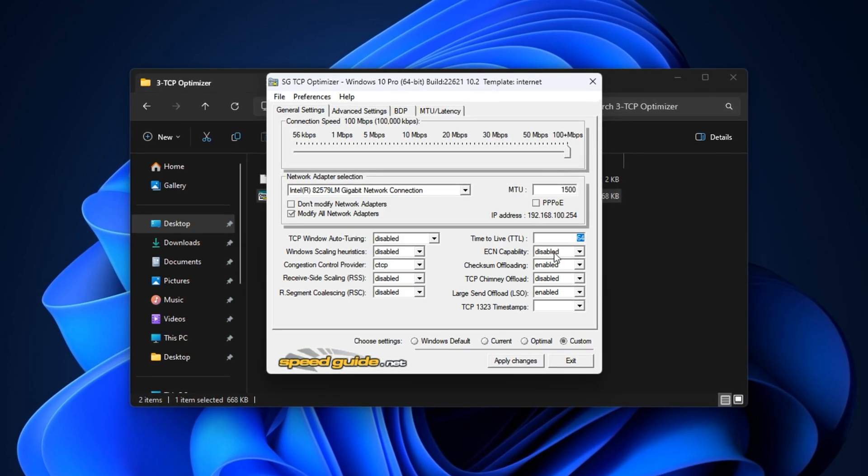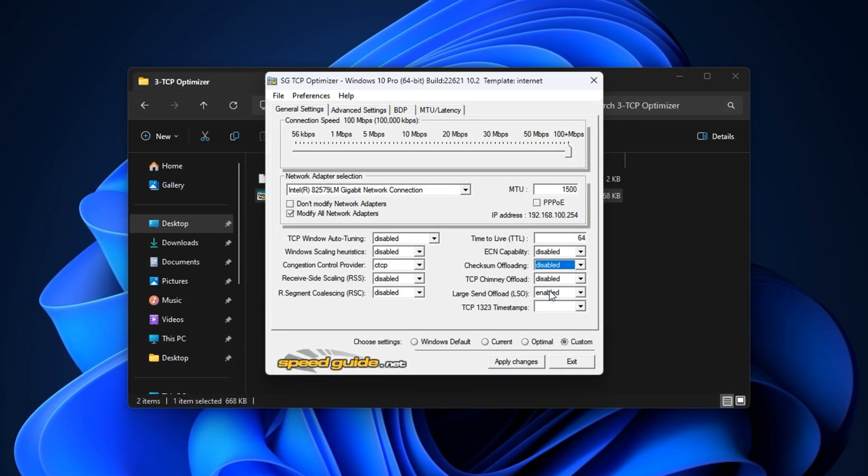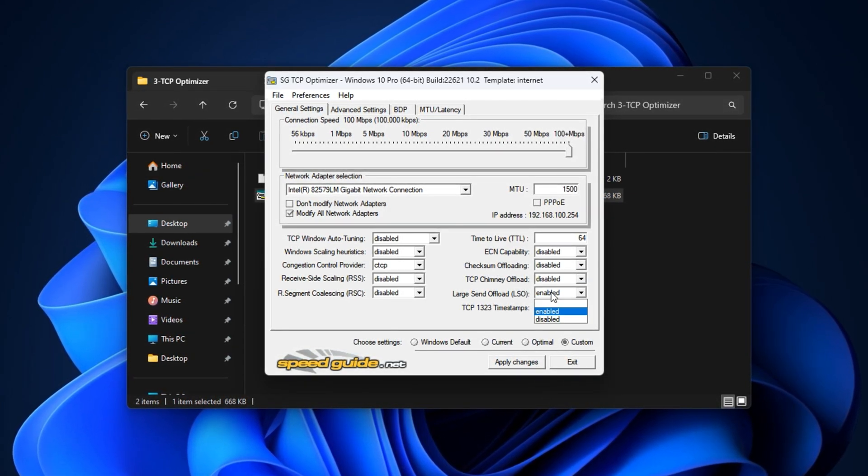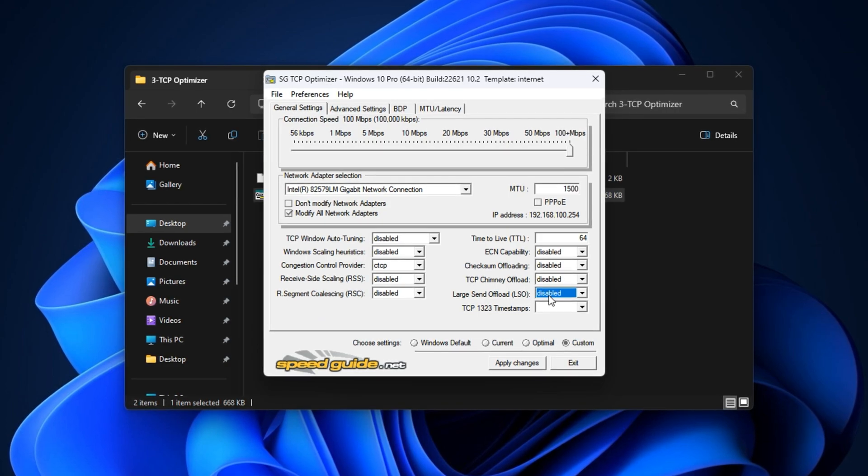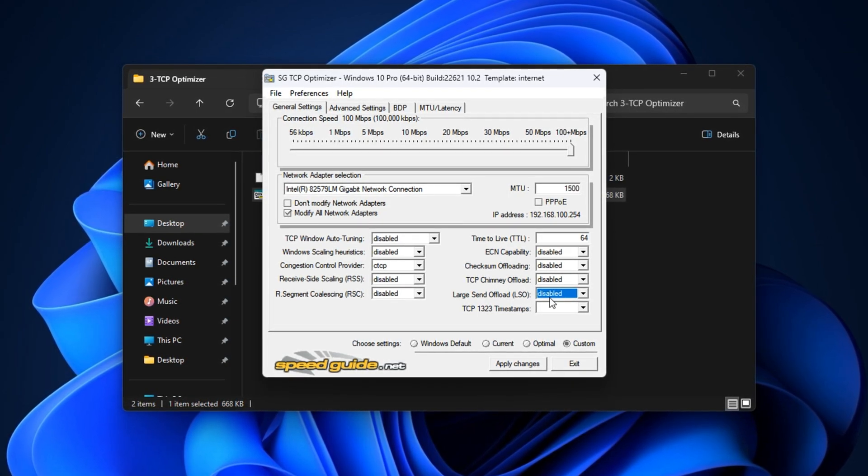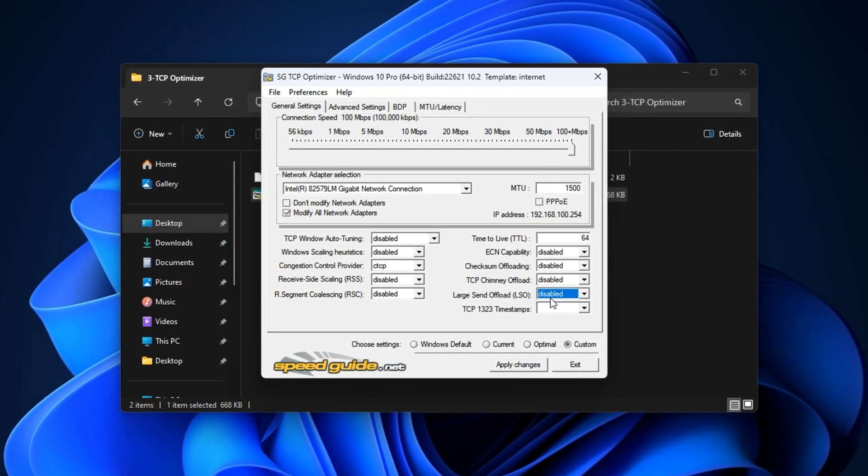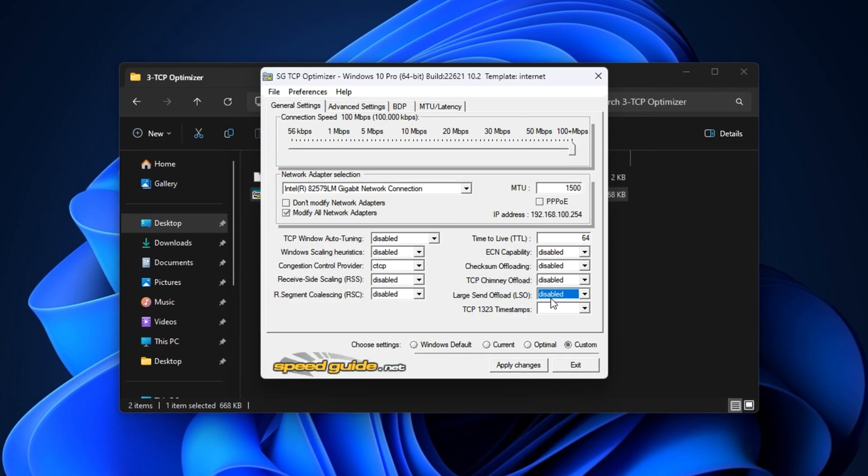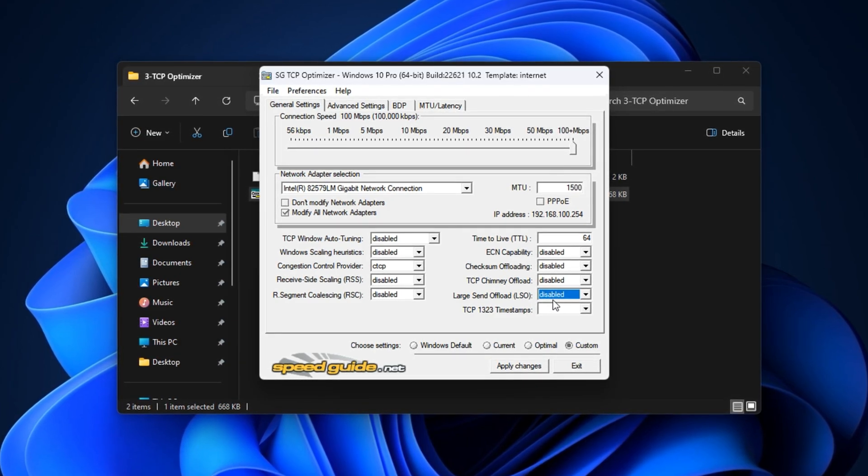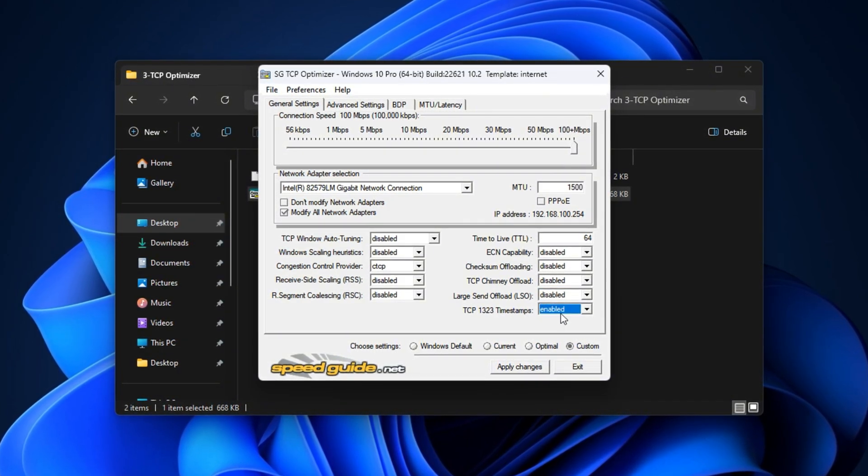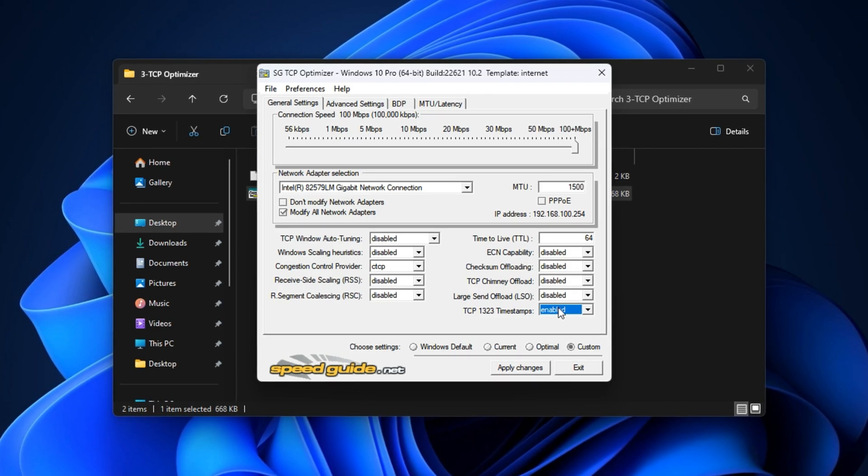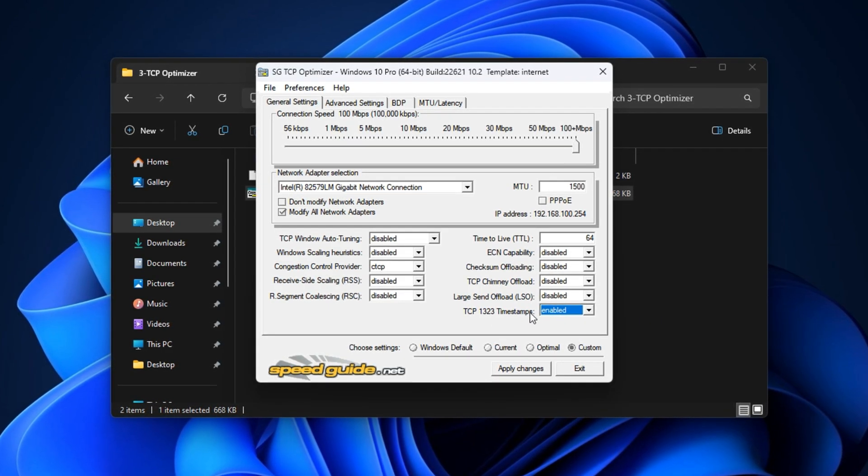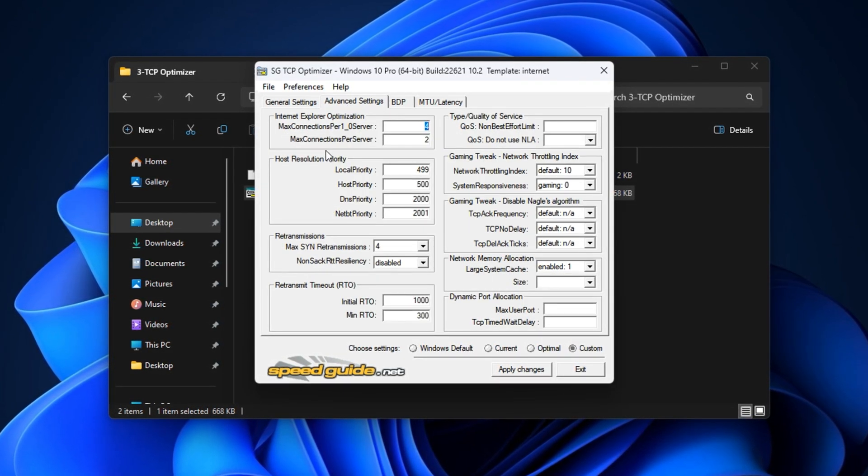Set the TTL time to live to 64 for more consistent routing across different servers. Now turn off checksum offloading, chimney offload, large send offload. These features are supposed to enhance performance but they usually create stutter and packet delays in competitive games. Also, enable TCP 1323 timestamps for better handling of high-latency scenarios.